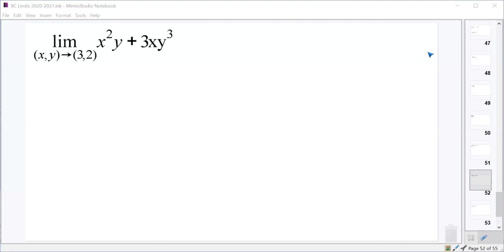This limit is the limit as x and y approach 3 and 2. We're looking at a three-dimensional function. The z-coordinate, which is our three-dimensional coordinate taking us out of the xy-plane, is equal to x squared y plus 3xy cubed.